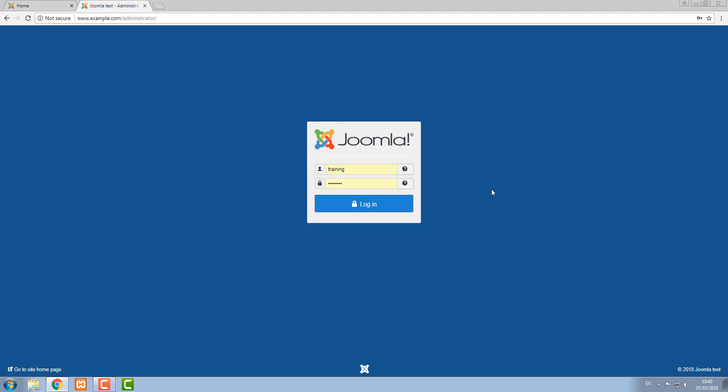That brings us to a login area like this, and the credentials that we use here are the ones that we set up ourselves if we installed the Joomla software ourselves. Otherwise, your web developer will have given you administrative credentials to login here.